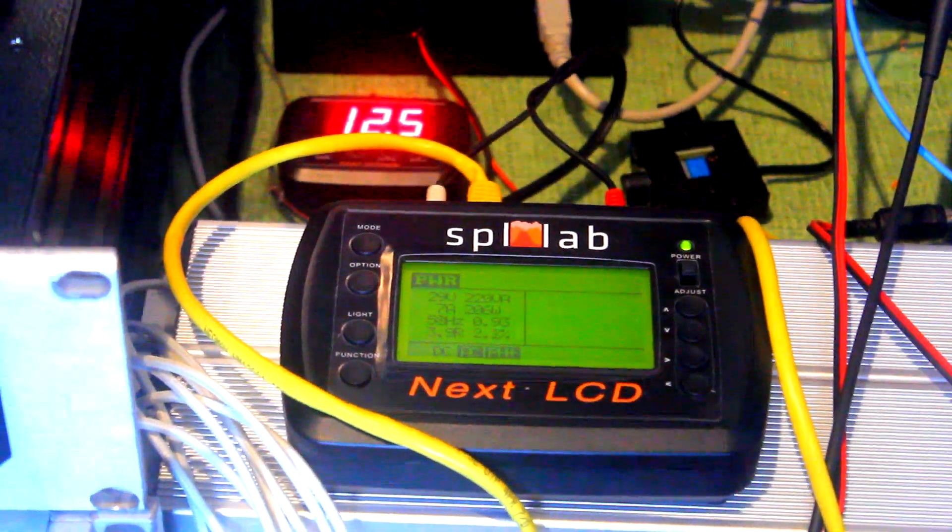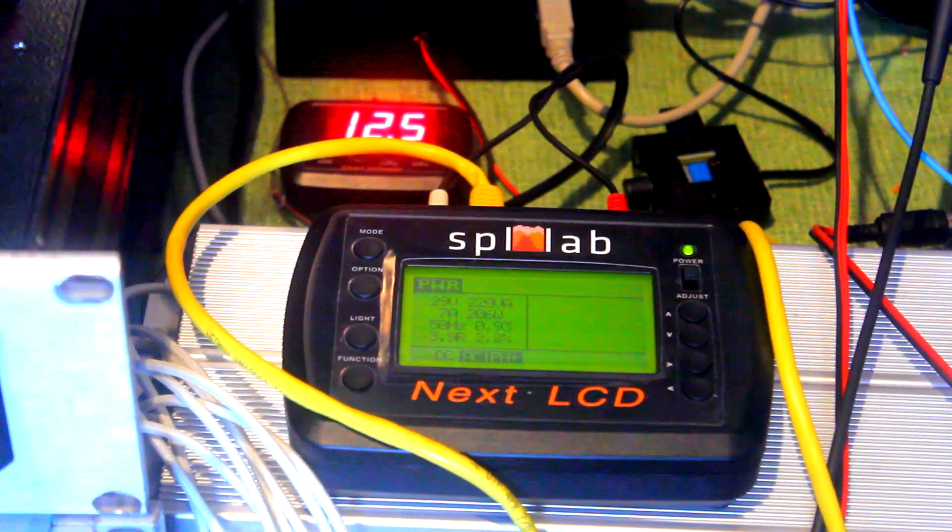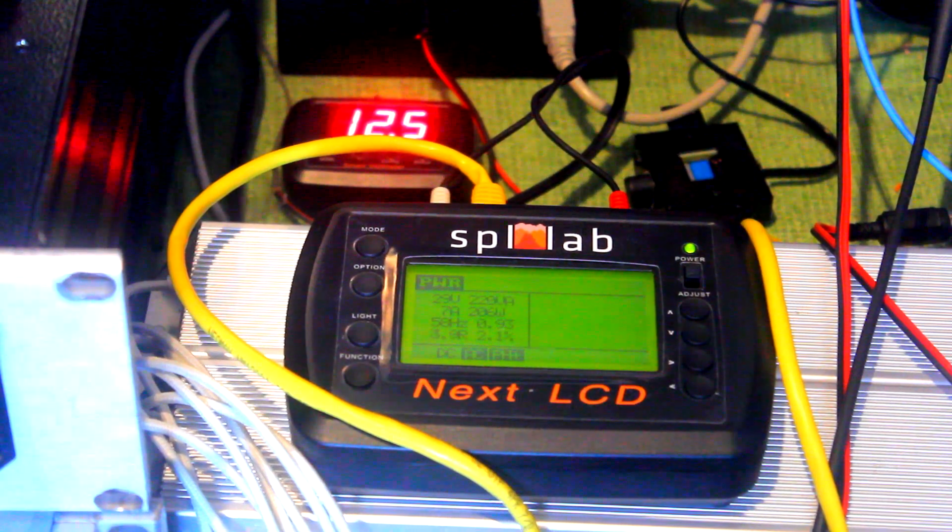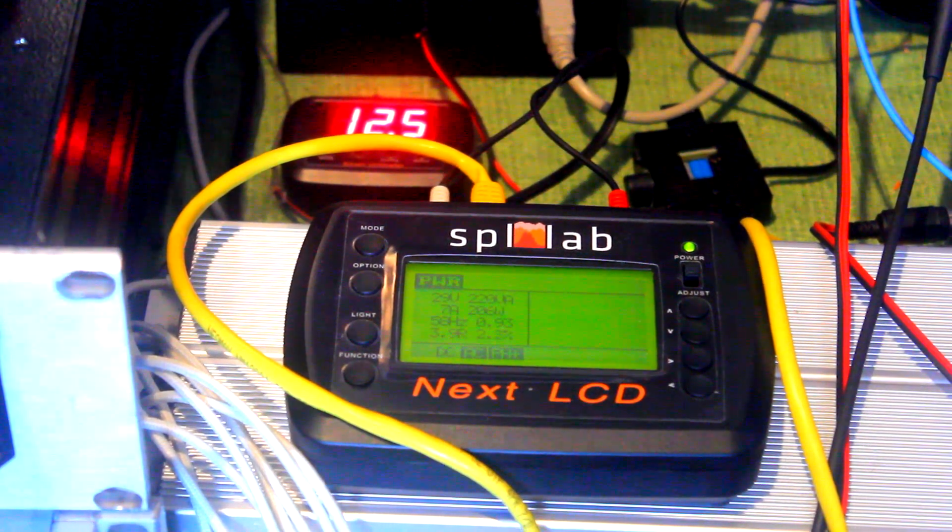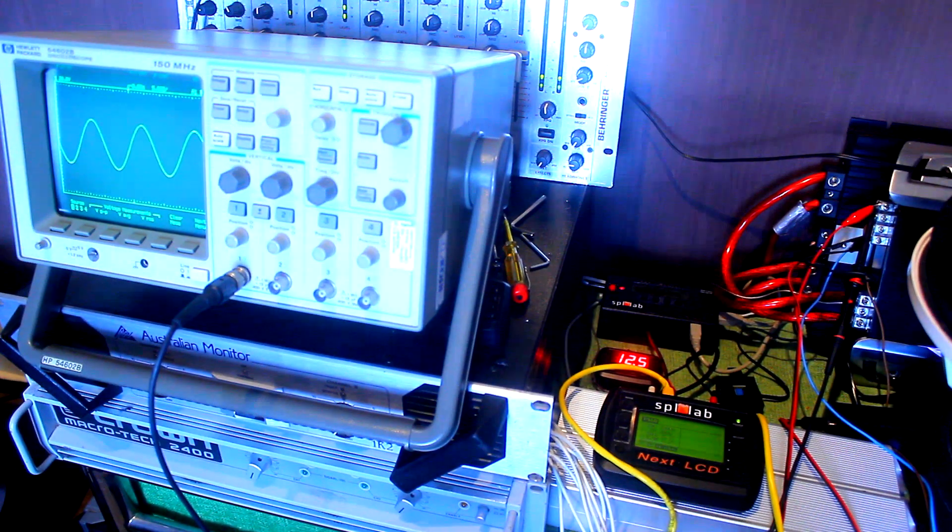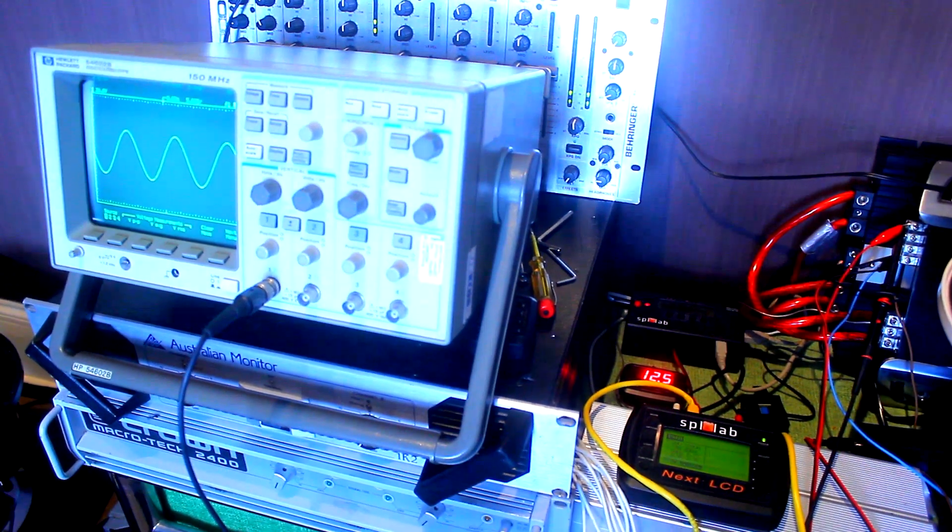Just that tiny little bit of clip. If you take a look at the screen there, we now have 206 watts on the screen. So that tiny little bit of clip there that you saw on the wave added another 50 watts.